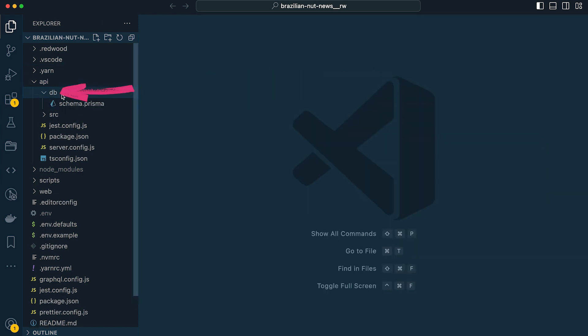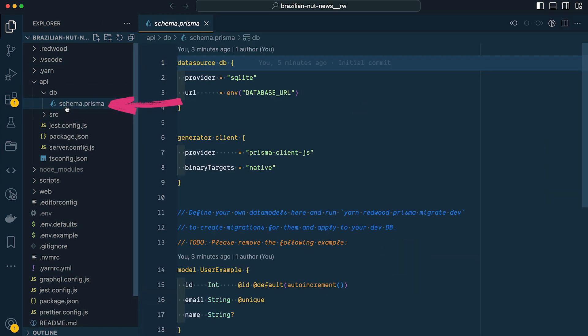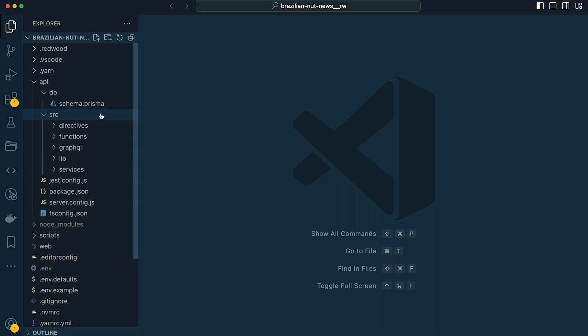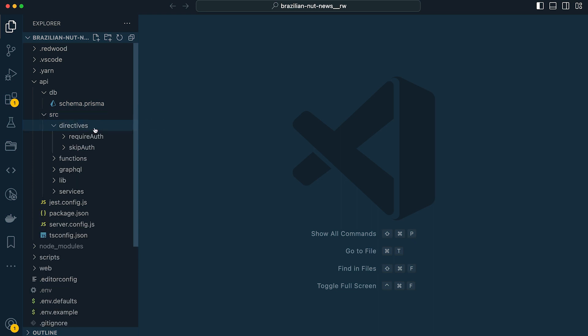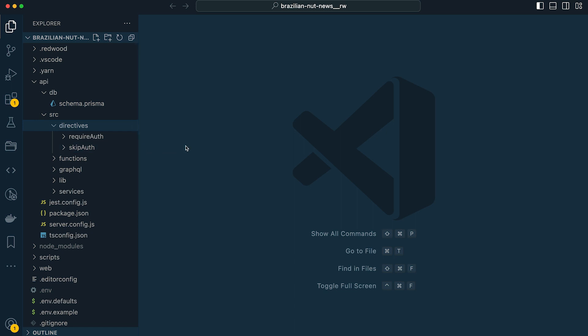Inside the DB folder you'll find a schema.prisma file, and this is where we'll define our database models for Prisma. Inside the source directory we have several folders. The directives folder allows us to set up directives for working with our GraphQL schema. If you open up this directory you'll find two directives out of the box: require auth and skip auth, and these allow us to protect our GraphQL queries and mutations by specifying access.